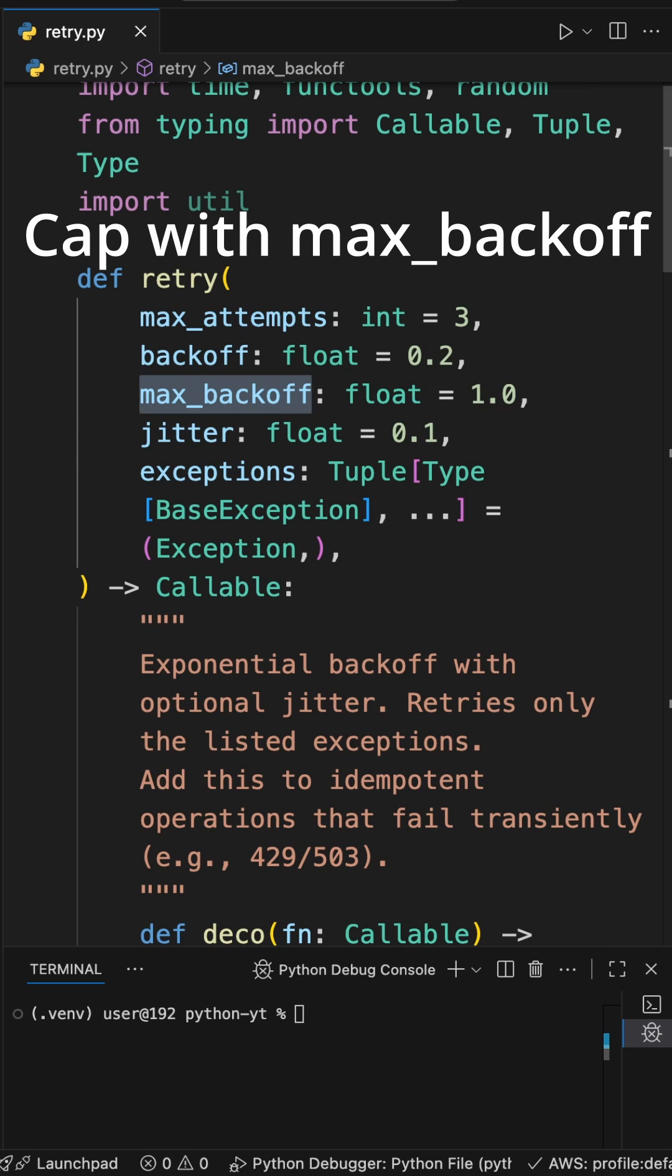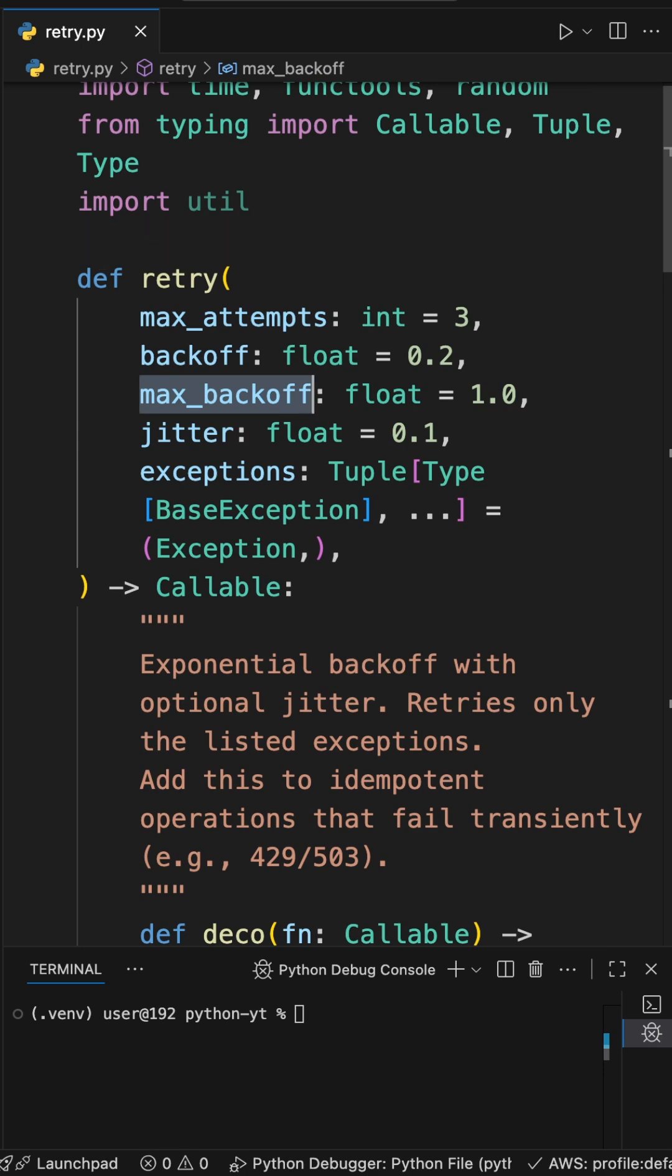Max backoff caps waits. Exceptions - you can mention yours, so retry only what's transient.